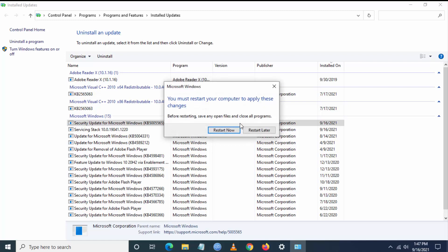Now you'll get an option to restart your PC or laptop. Just click Restart.